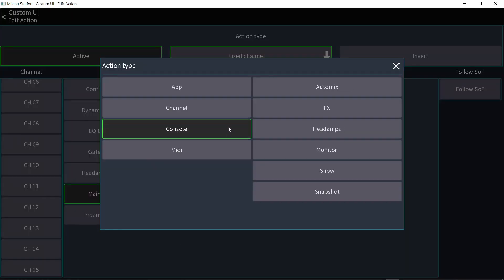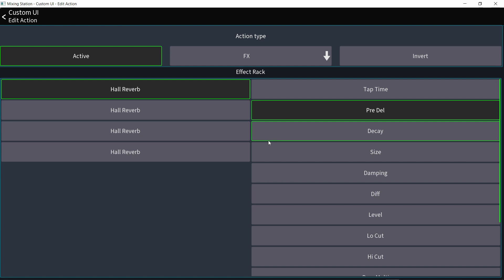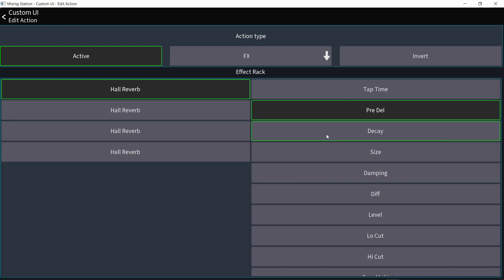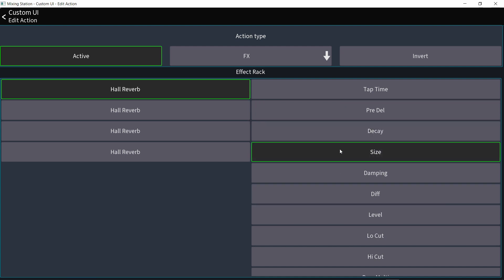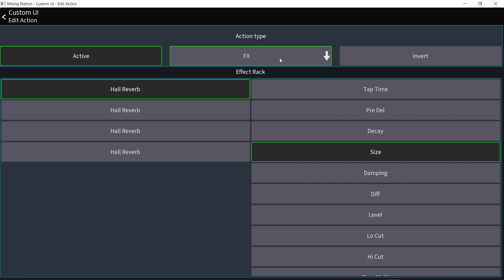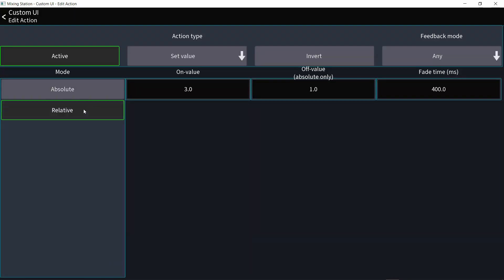You can also change effects parameters in the console — for example, the decay time of a reverb with this button. Set it to a certain time, click it again, and it changes back to another time. Or you can change room size or whatever other parameters the effects have.